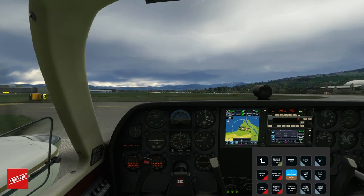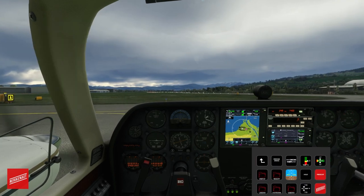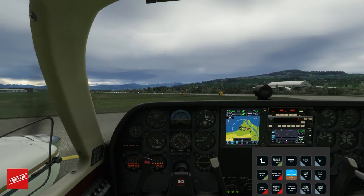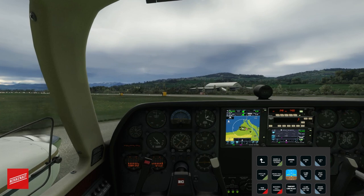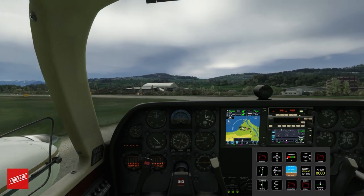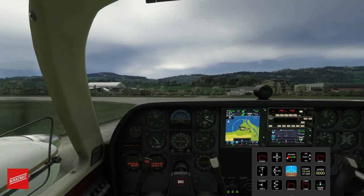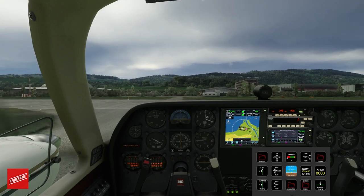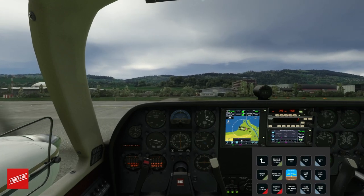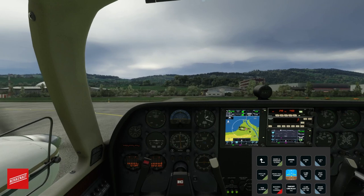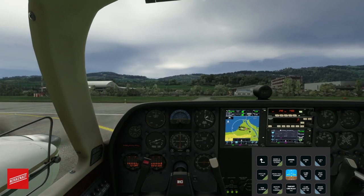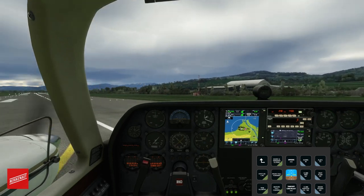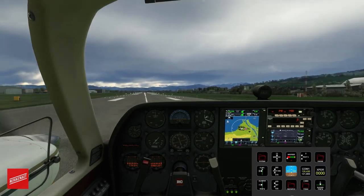You have a pre-takeoff checklist as well. Doors are closed, windows are closed. We have our prop full forward. I am right now trimming the aircraft and going flaps down. The flap readings are 0 to 100, so if you have three steps on your flaps, step 1 will be 33%, step 2 will be 66%, and so on. Alright, ready to go.